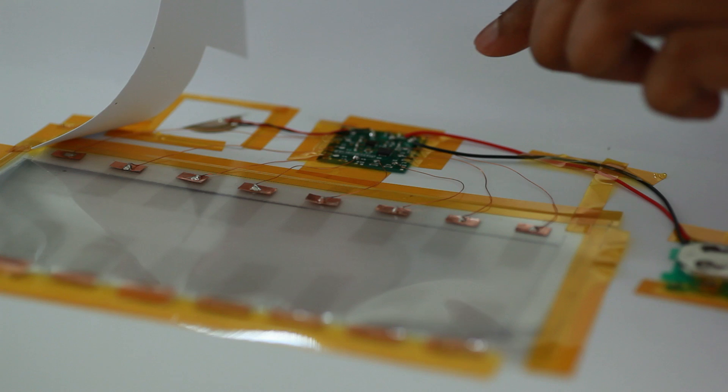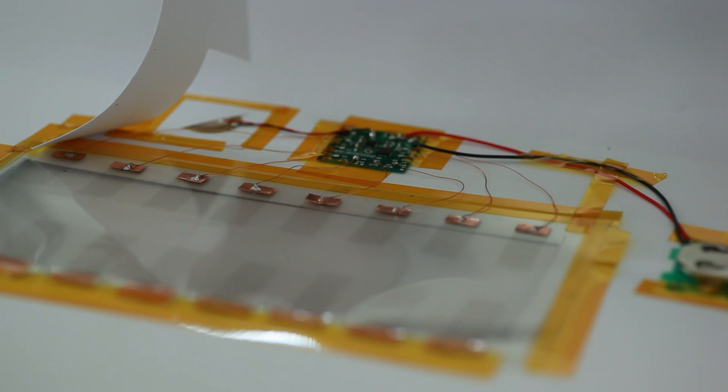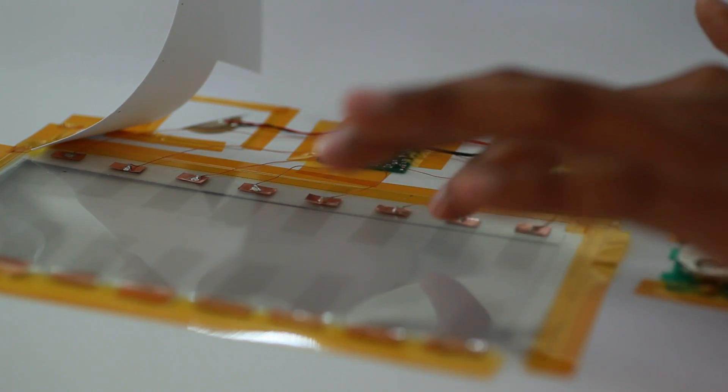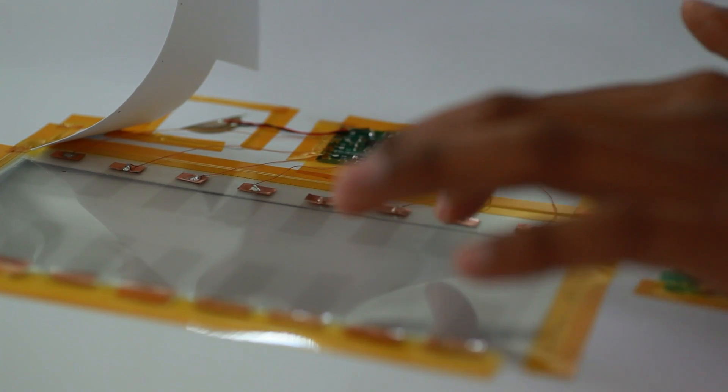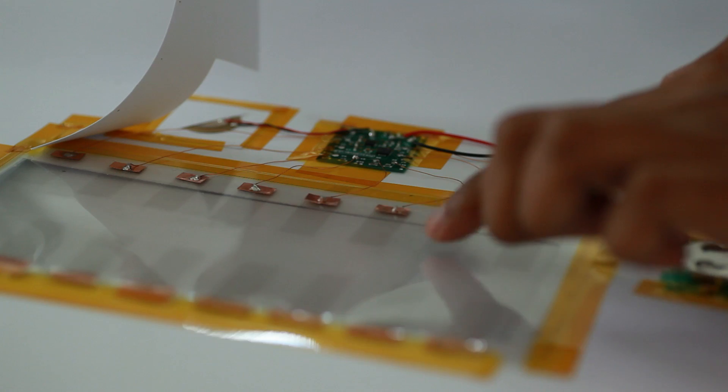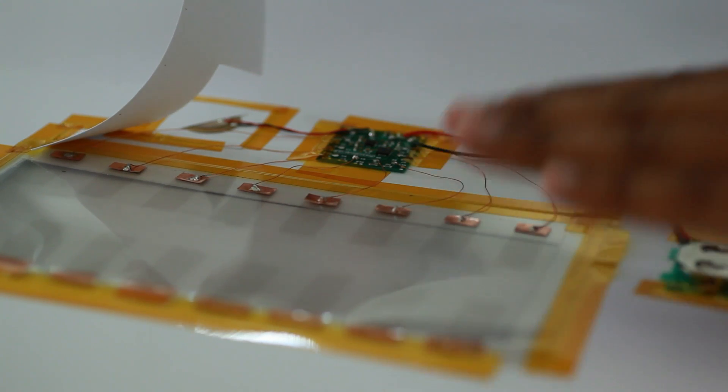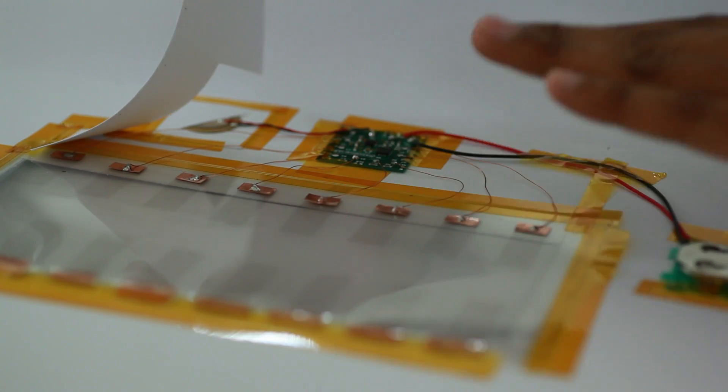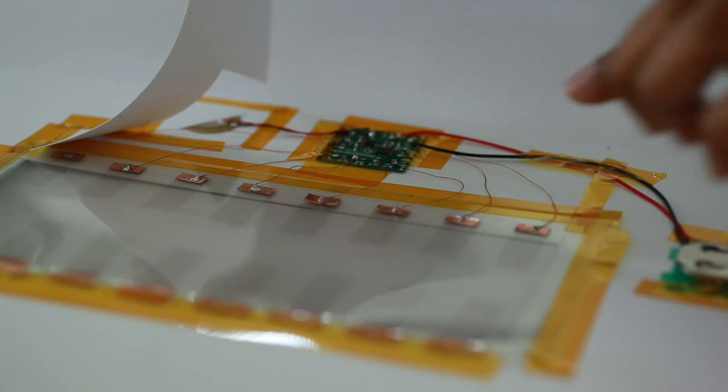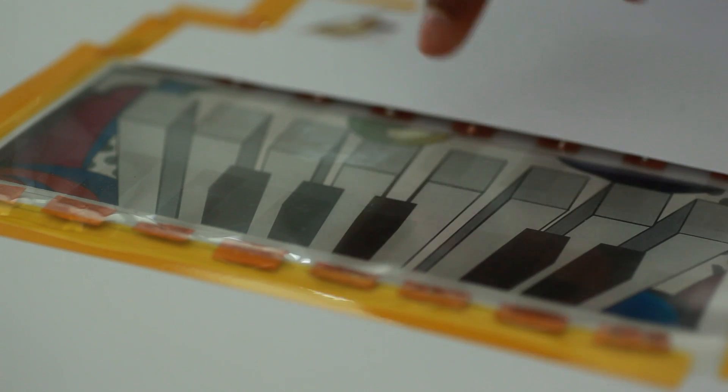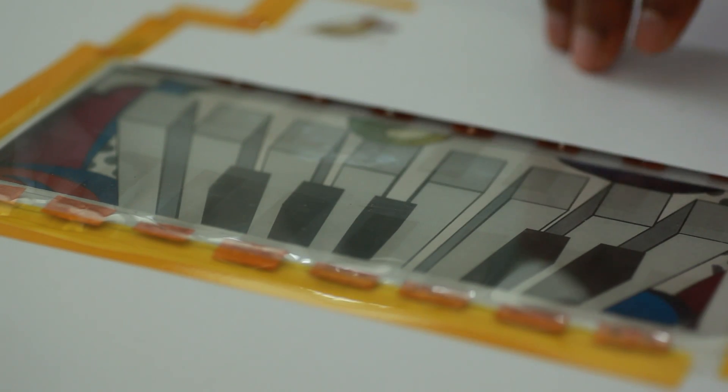The transparent keys of this piano have been printed from a graphene based ink developed at the Cambridge Graphene Centre. This is placed over electrodes, which are connected to a simple circuit and, at the other end, to a speaker.